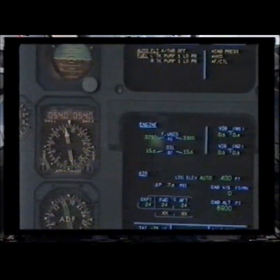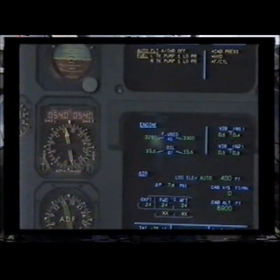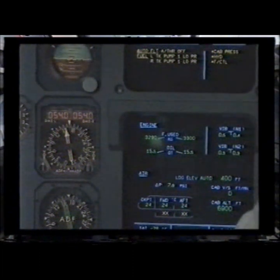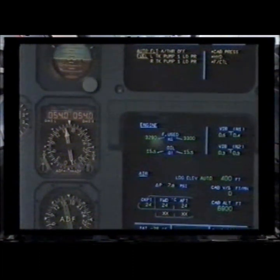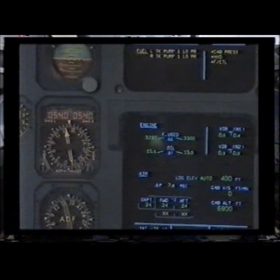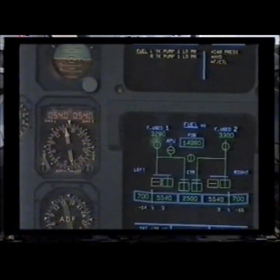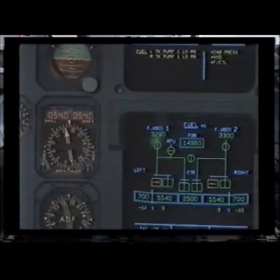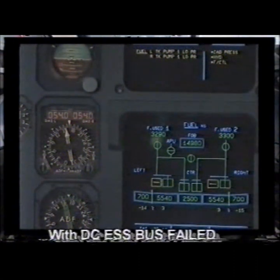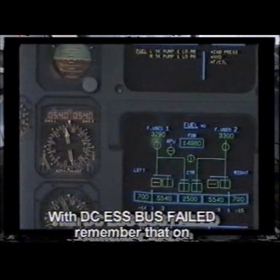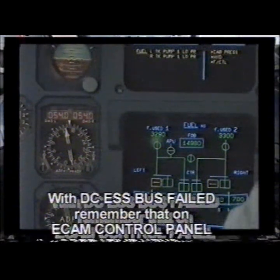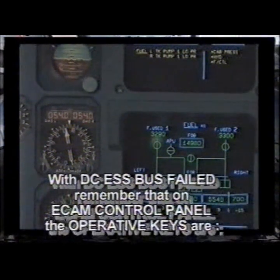Out of flight. Autothrust off. Clear? Clear. Fuel. Left tank pump 1 low pressure. Right tank pump 1 low pressure. Fuel. Clear. Clear. Clear.